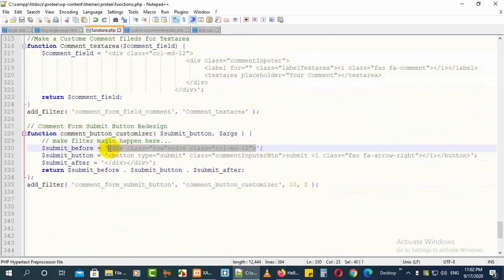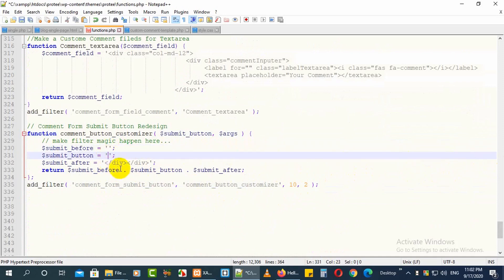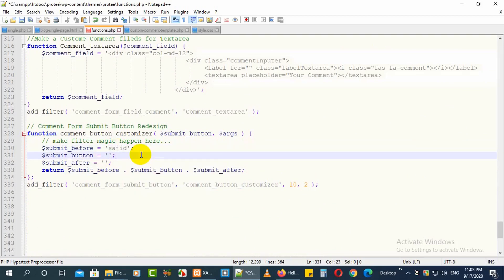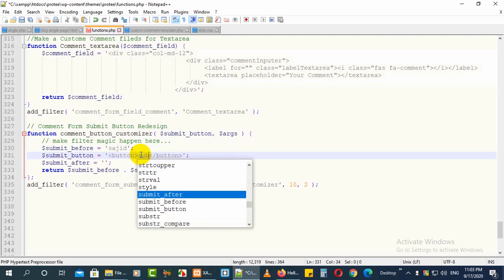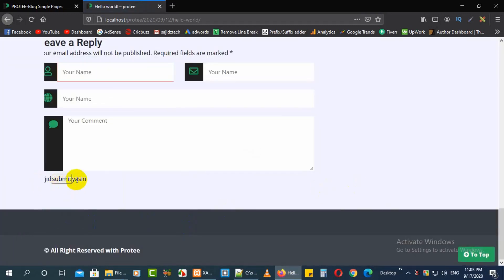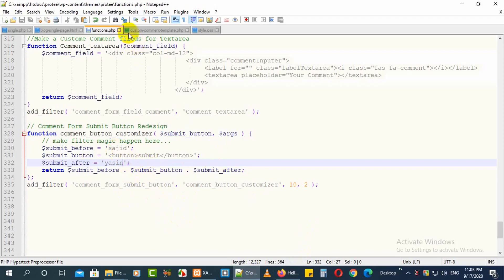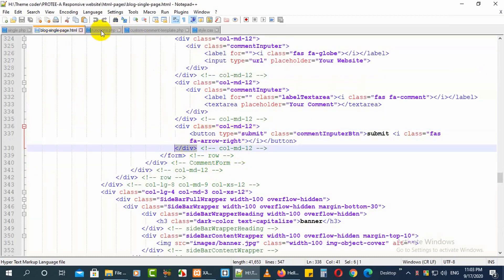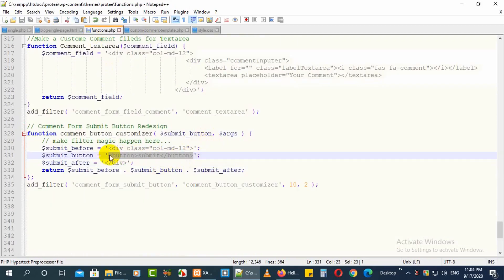The button has three parameters: 'before_submit', the submit button itself, and 'after_submit'. In 'before_submit' you can add elements or divs you want before the button. For the submit button, I want to wrap it with a class 'md-12'. After the submit I want to close that div also with class 'md-12'. In the submit button field, add the code for your custom button. Let's check it now.